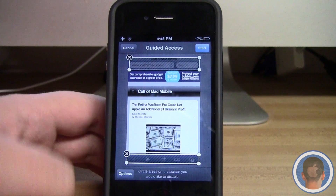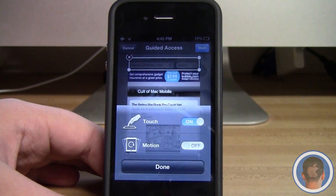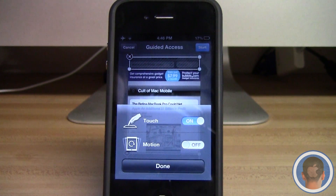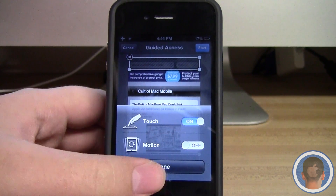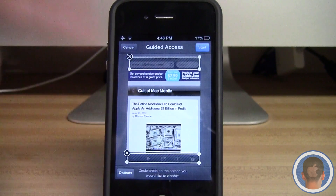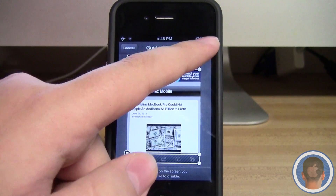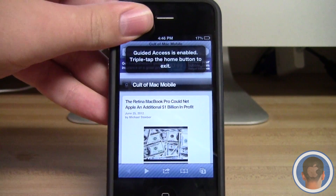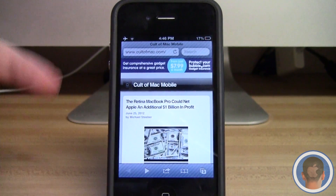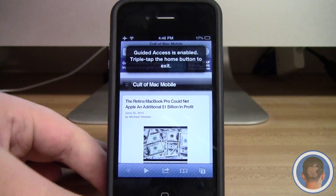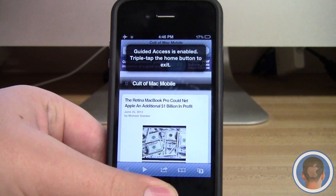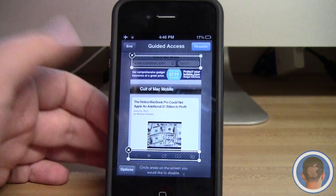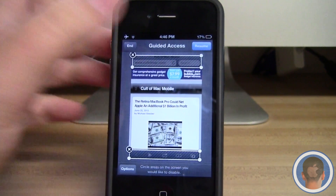Now I have those two different areas restricted. I can also look at the options and turn off motion so that students can't rotate it into landscape mode and regain access to those restricted areas. With that off, I hit Start. Now I cannot lock the device — it says 'Guided Access enabled, triple tap the home button.' If I try to go home it won't let me. To exit, I triple-tap the home button, enter the passcode, and it brings me back to the Guided Access menu where I can end or resume.